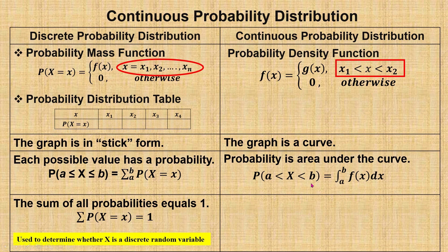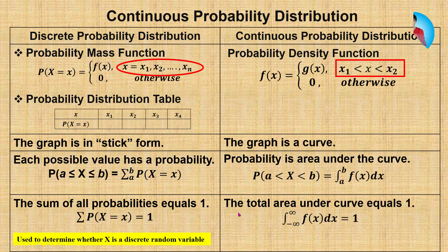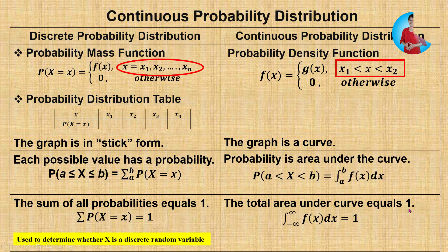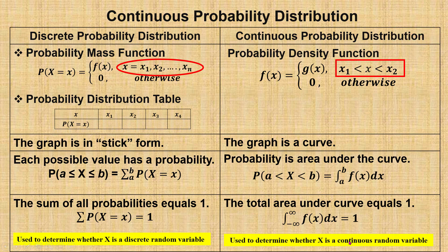To find the probability of x between a and b for continuous probability distribution, we use the integration of the function f(x) from a to b. For discrete probability distribution, the sum of all probabilities equals 1, whereas for continuous probability distribution, the total area under the curve equals 1. This property can be used to determine whether x is a continuous random variable.